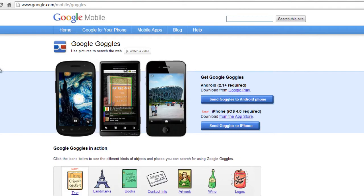Google Goggles is also a free QR code app that allows users to scan and is available for iPhone and Android phones. To download the app, visit http://www.google.com/mobile/goggles.